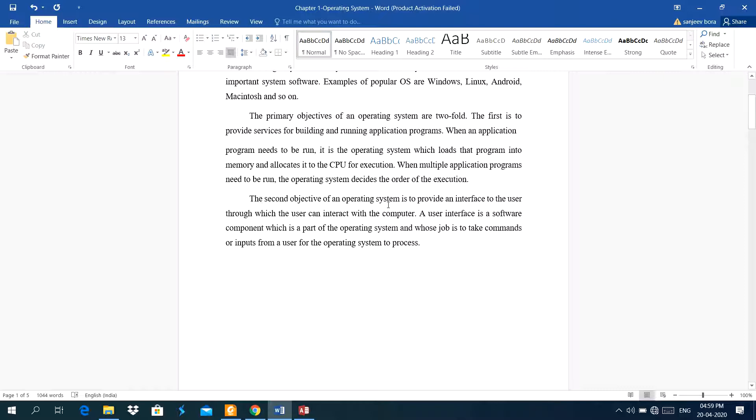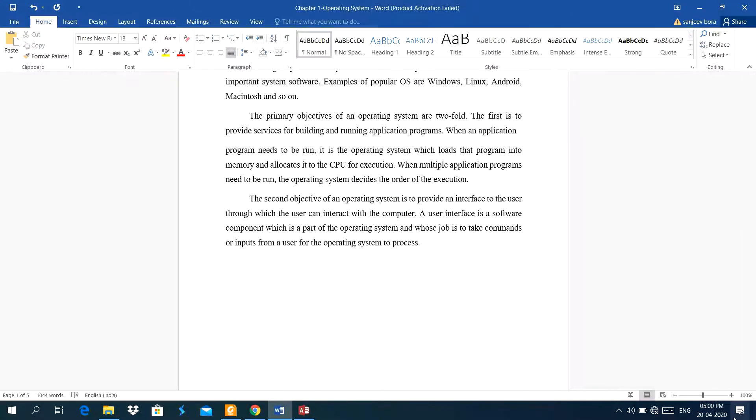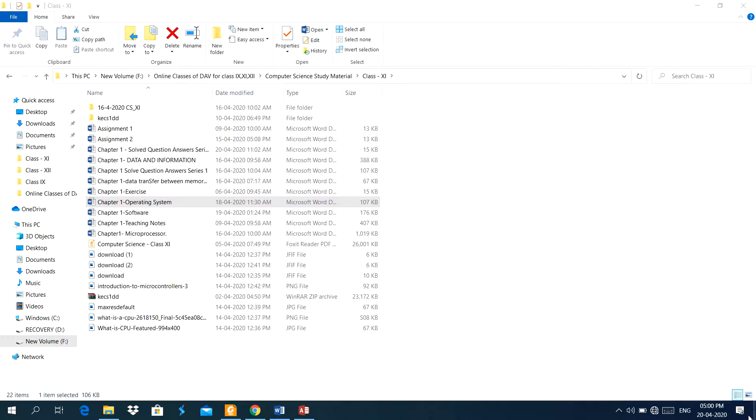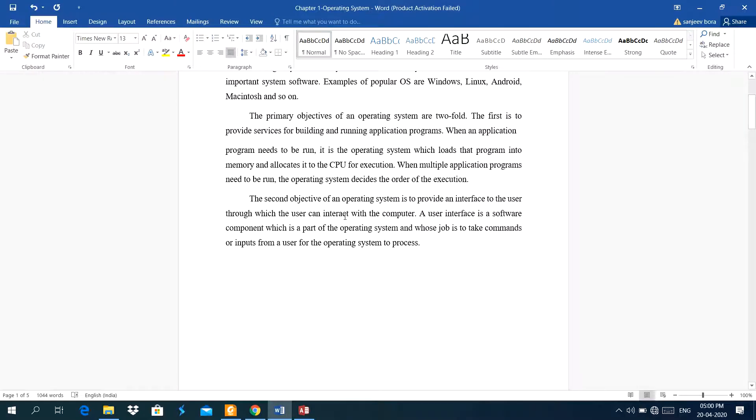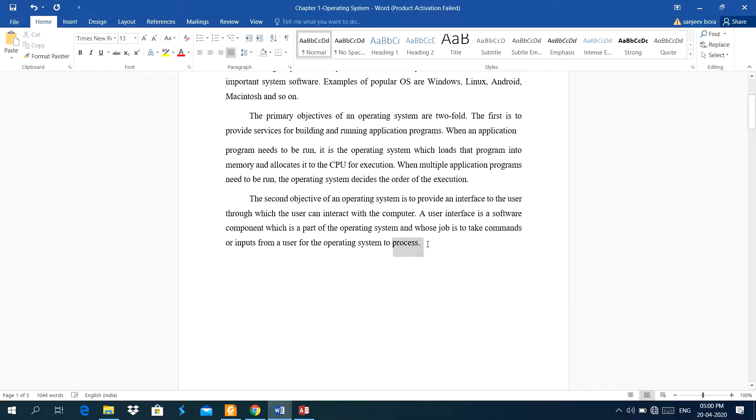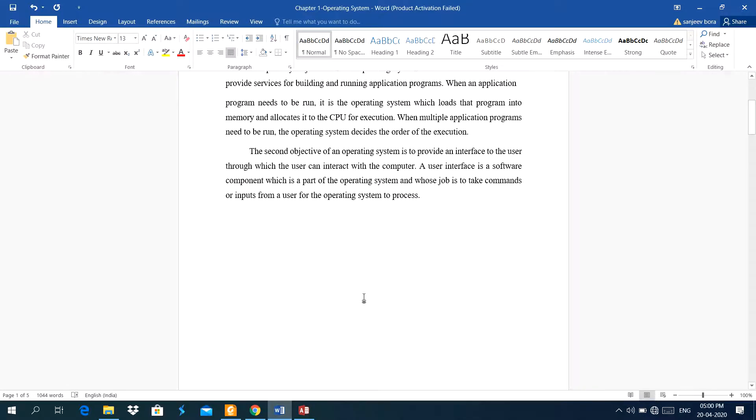The second objective of an operating system is to provide an interface to the user, through which the user can interact with the computer. This is the interface here. Using start menu, I can open the software. I can go to the desktop directly. This is the taskbar of the operating system. A user interface is a software component which is a part of the operating system, whose job is to take commands or inputs from a user for the operating system to process. A process means a program is in execution state. Like here, I am working on Microsoft Word. It means this is the process here. This software is running this time.